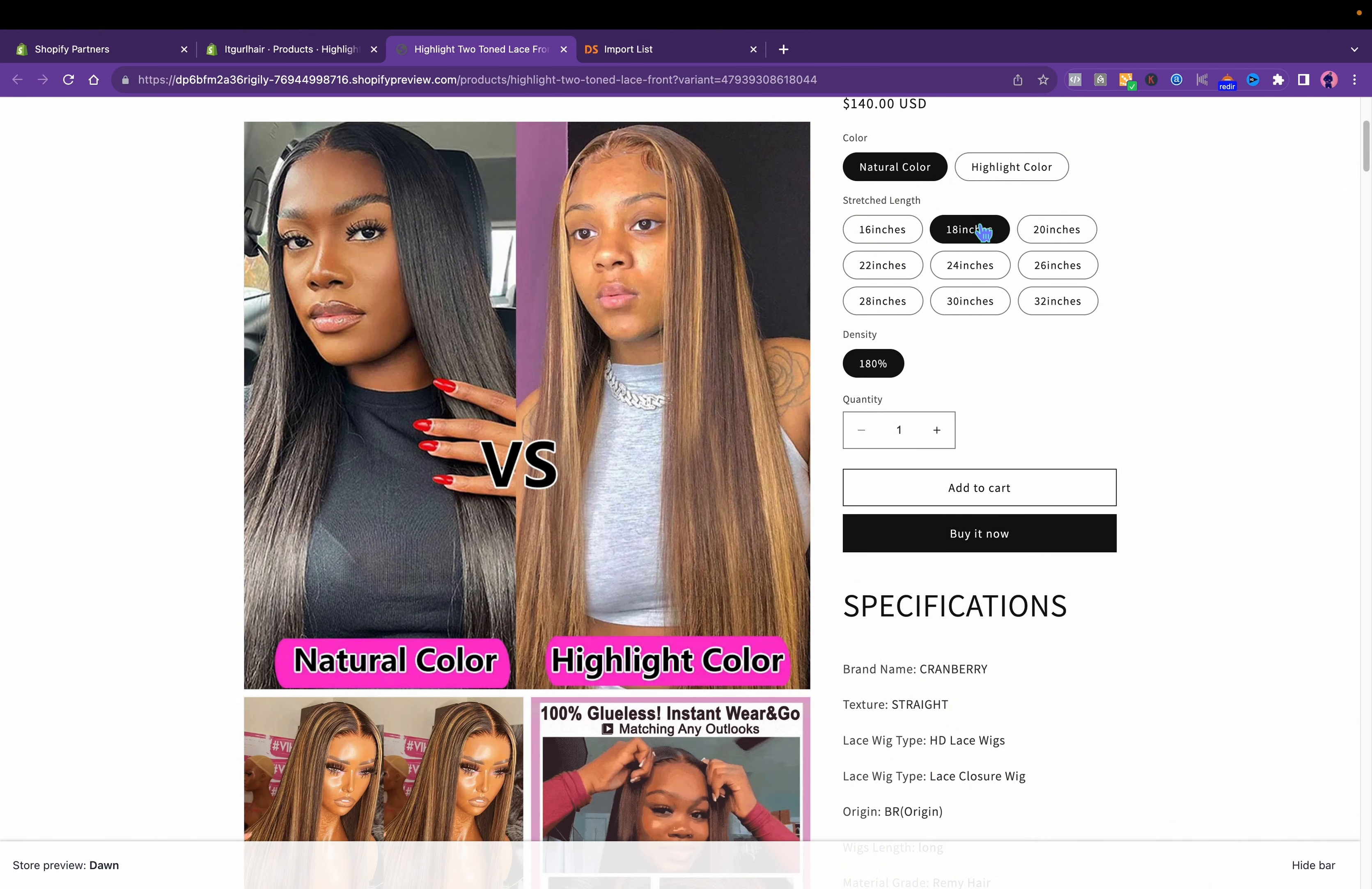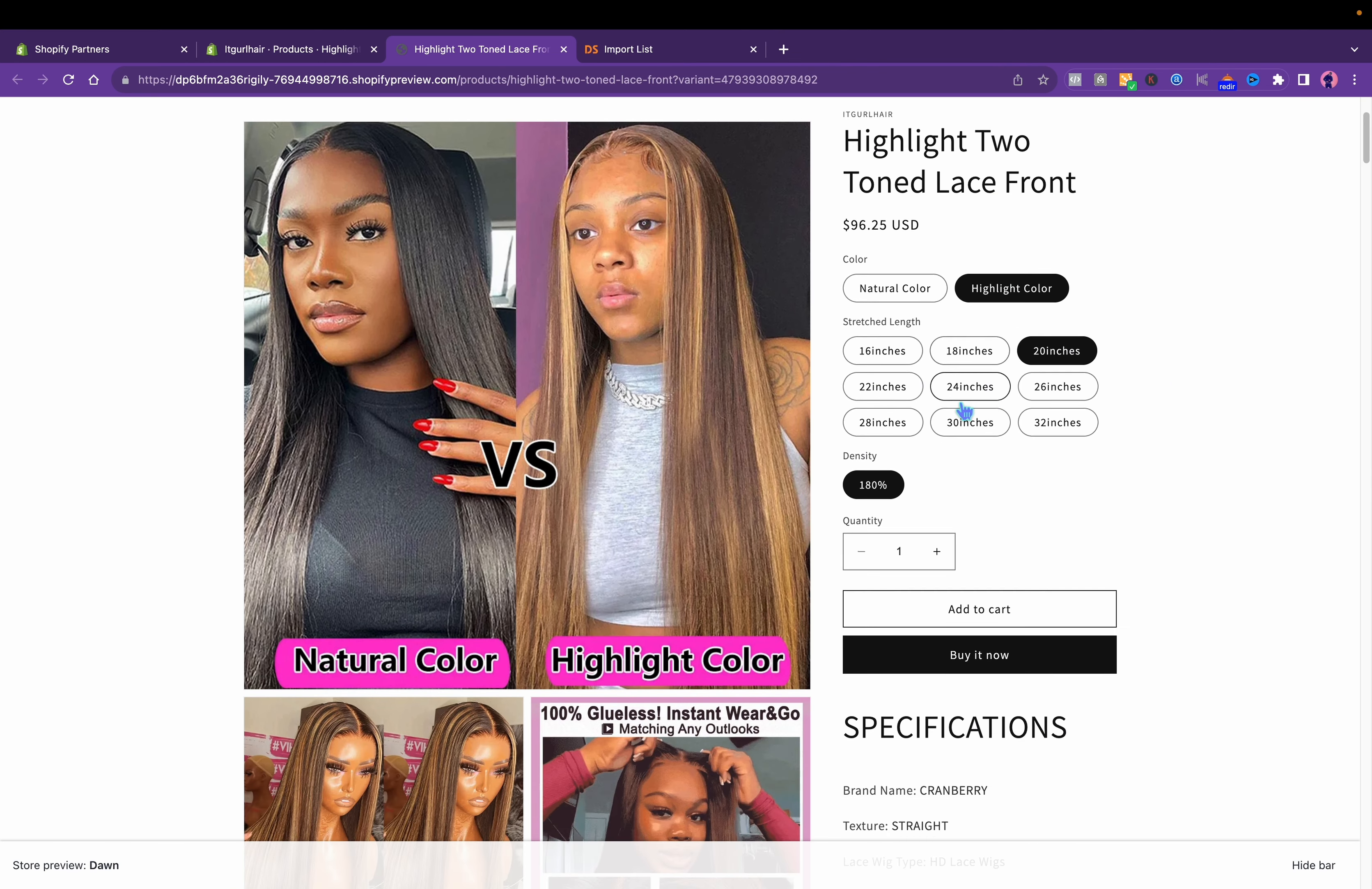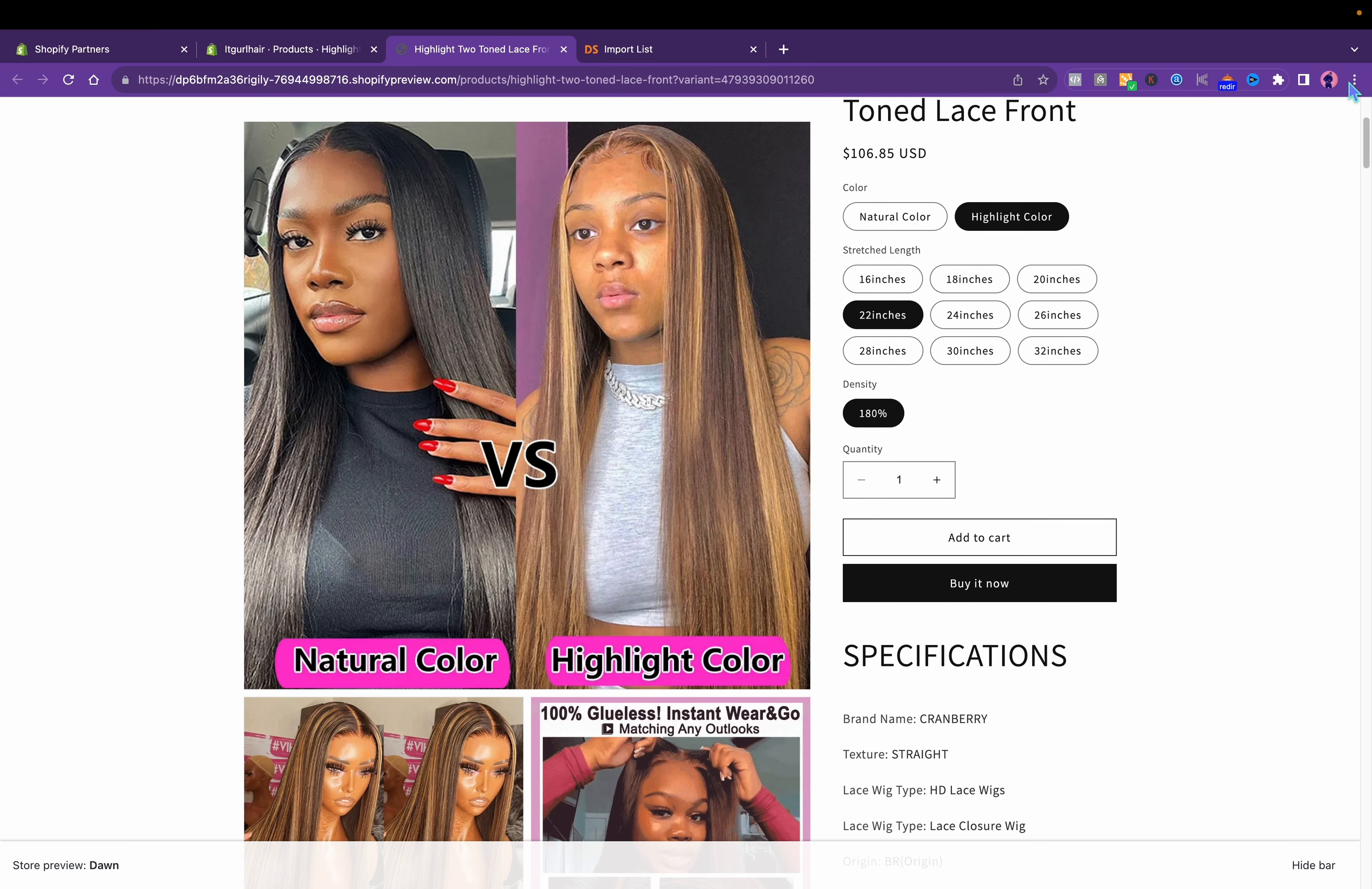The original price for that was like $75, and the original price for that was like $80. You got to go one by one, because if you click over here, those are the original prices. You want to change that so you can make a profit.